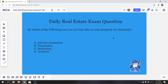Today we're talking about transfer of title. The question says: by which of the following can you NOT lose title to your property involuntarily? There are four options — A is adverse possession, B is foreclosure, C is dedication, and D is avulsion.